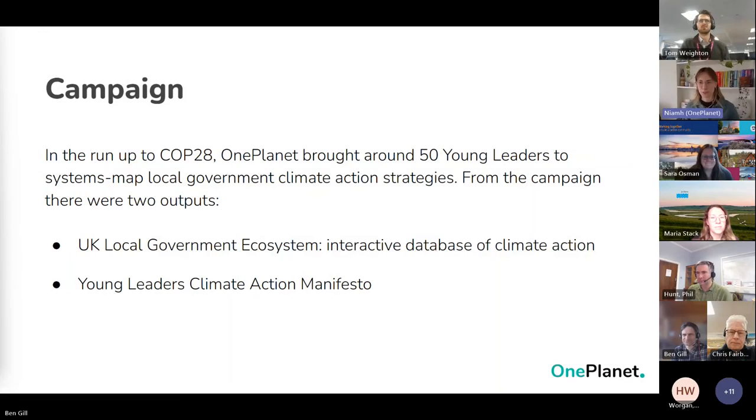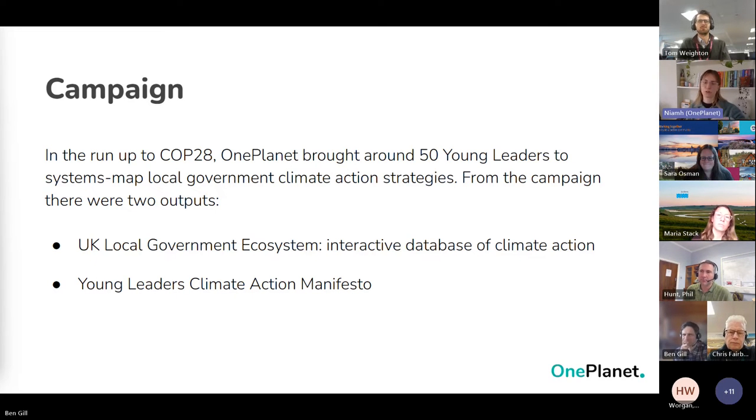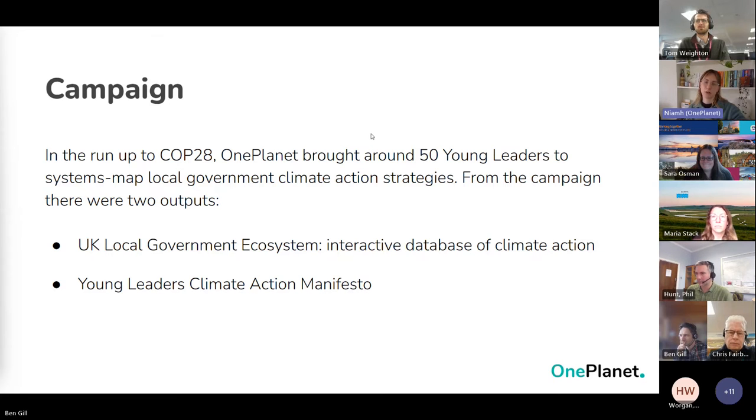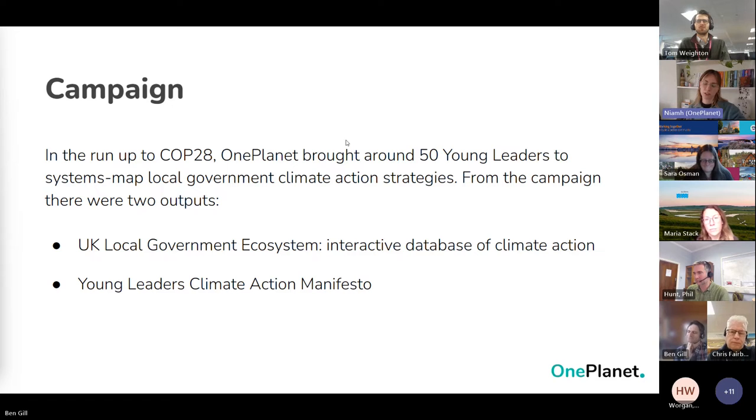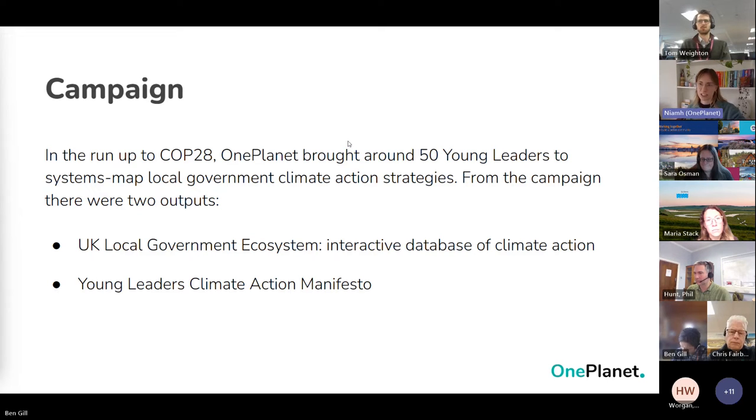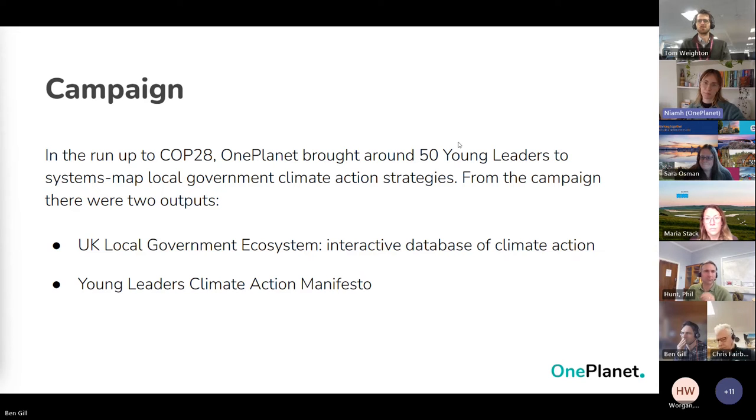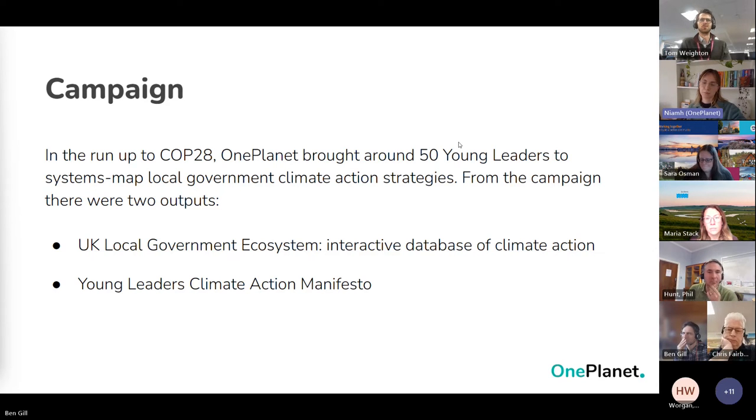In the run-up to COP28 last year, we brought together a group of young leaders to map 50 or close to 50 local government climate action strategies. We took the publicly available climate action strategies or environmental strategies that each local government had published publicly on their website in their PDF format.